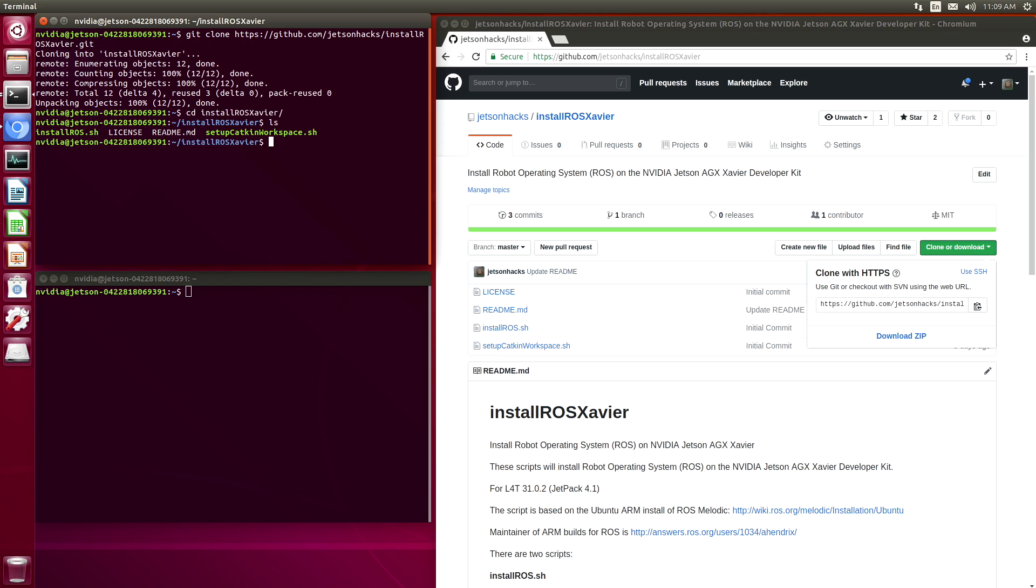There are two scripts here. One is called installROSX and the other is called setup catkin workspace. InstallROSX does the brunt of the work. Let's take a look at the options.